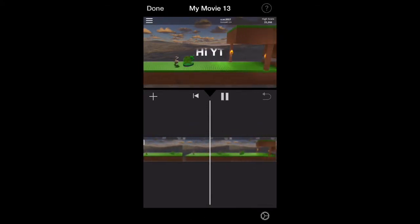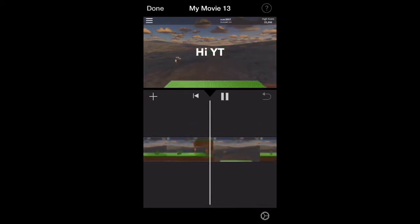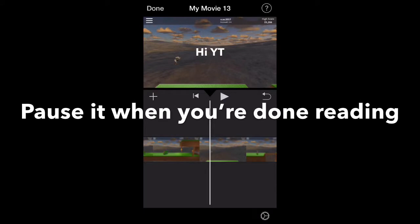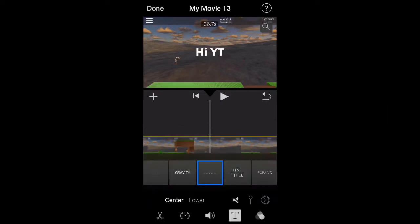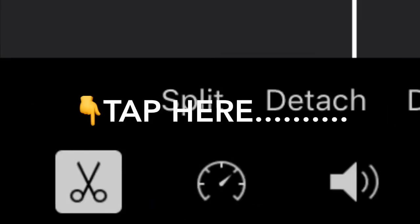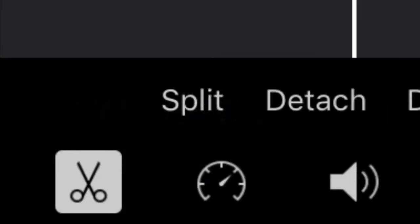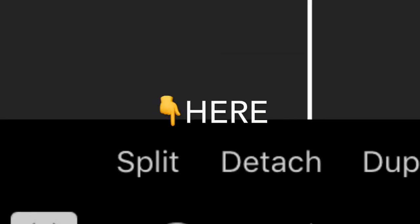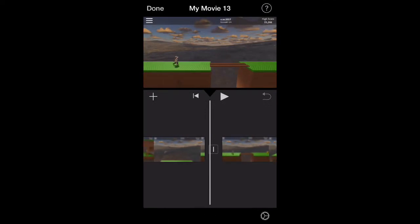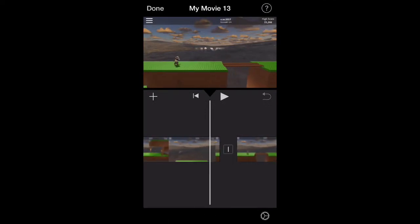Then let it play and read the text, pause it when you're done reading. Then tap split, so the text is not there for the entire video.